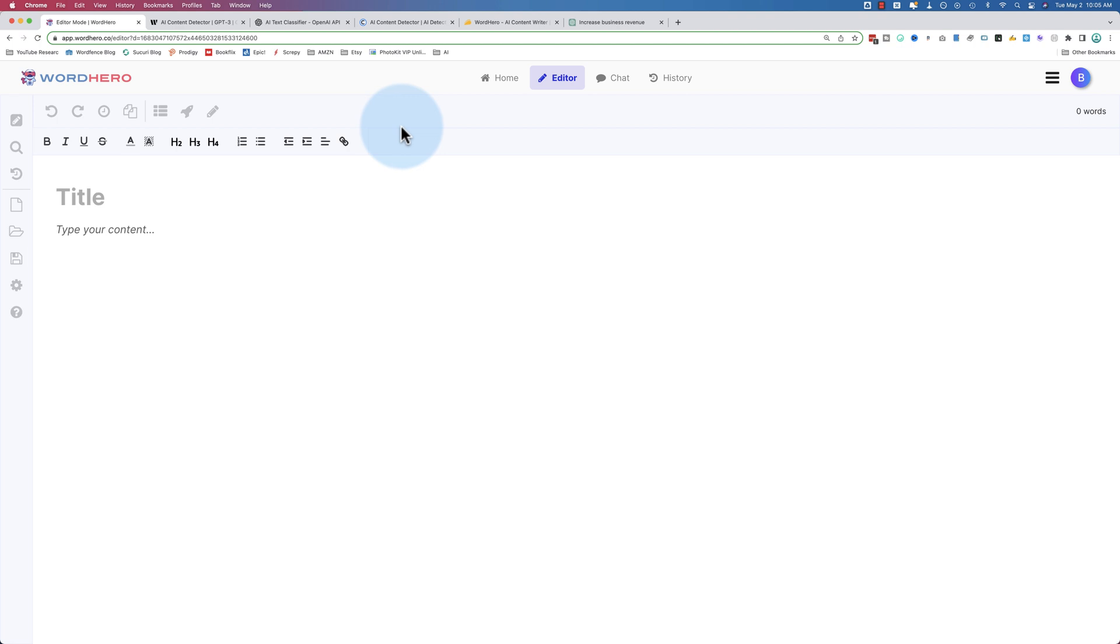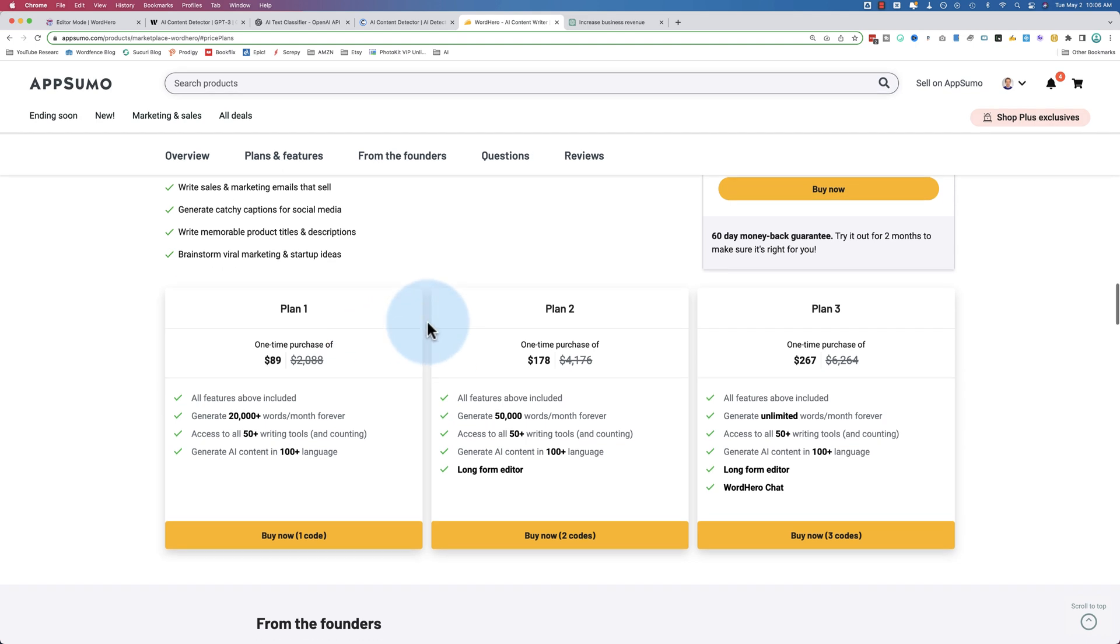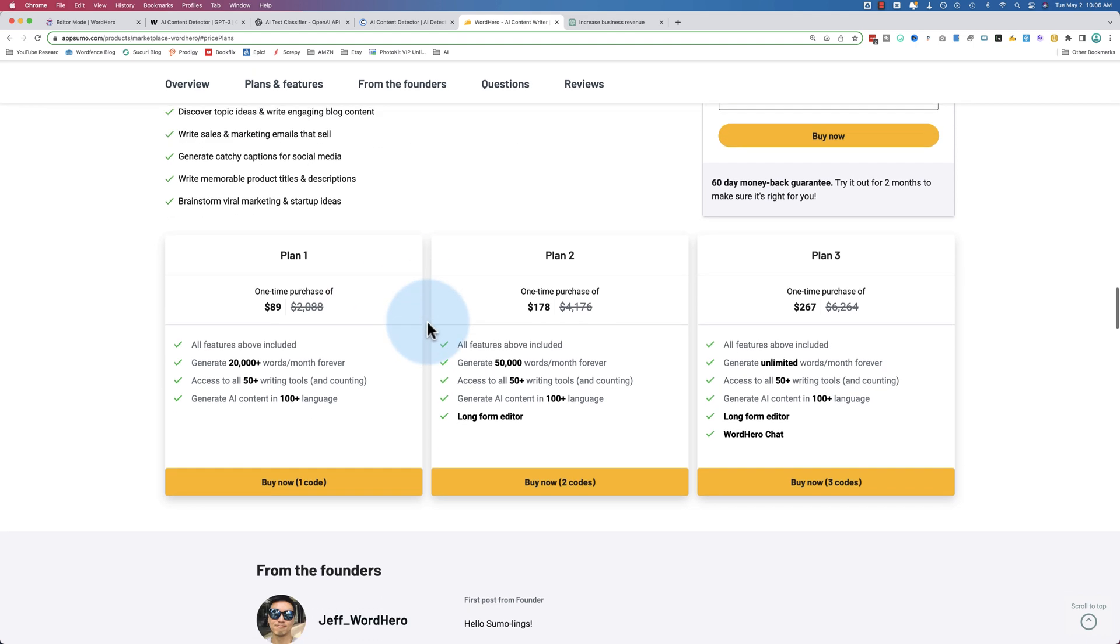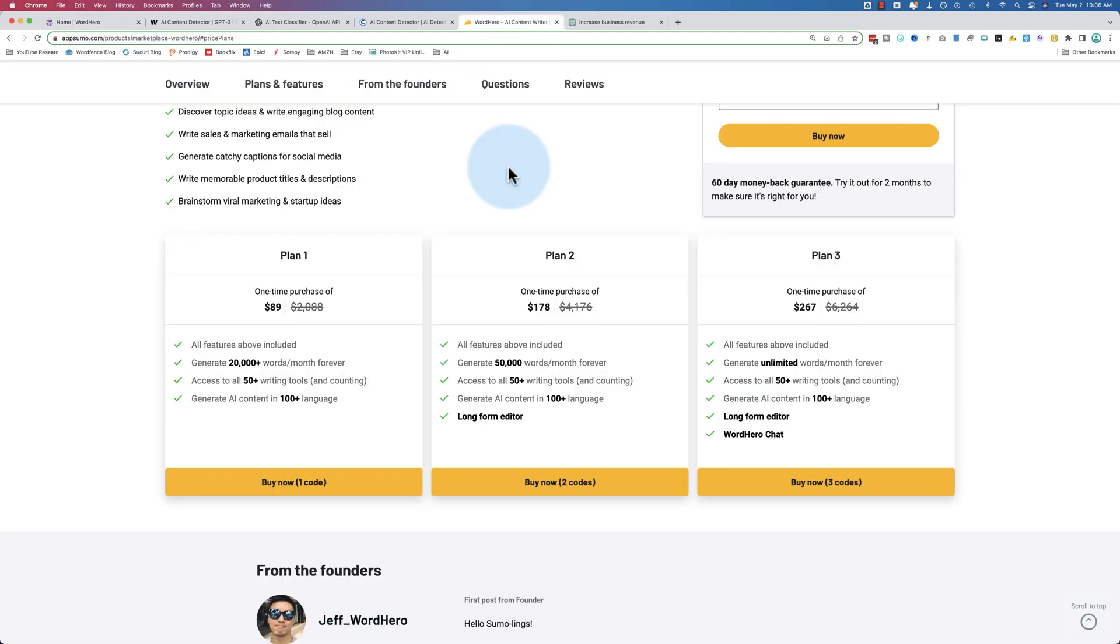So WordHero, if you're interested in checking it out, there's a link in the description down below. It is an affiliate link. So if you click on that and end up buying, I will get a small commission that helps me keep making these videos for free for you and checking out the software. So you don't have to buy and try it out yourself. You can see how it works and how it looks and then decide if you want to check it out or not. And as far as the plans go, as I mentioned earlier, the extra tools come in as more codes are purchased. So plan one has just the 70 prompts that we saw at the beginning. And that is for $89.